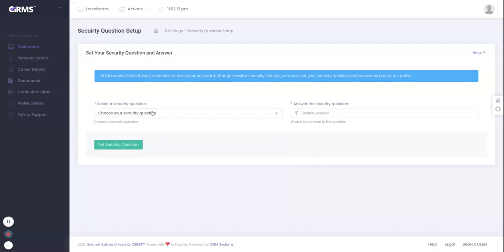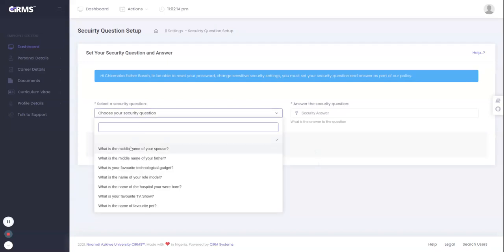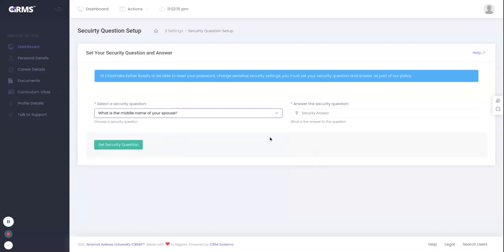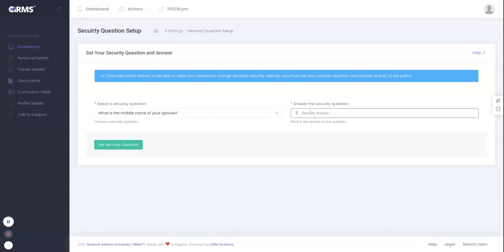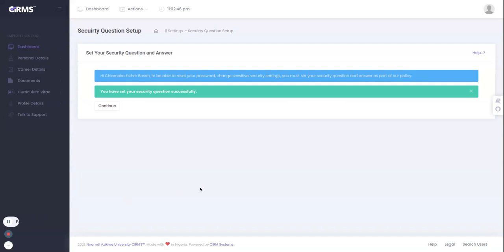Once you selected the question, you are expected to input the answer and click on set security questions. But for now, we need to skip this in order for security purposes. It says your security question has been set successfully, which means we are done with that. When we click on continue, we go to the next one, which is for us to set our PIN.